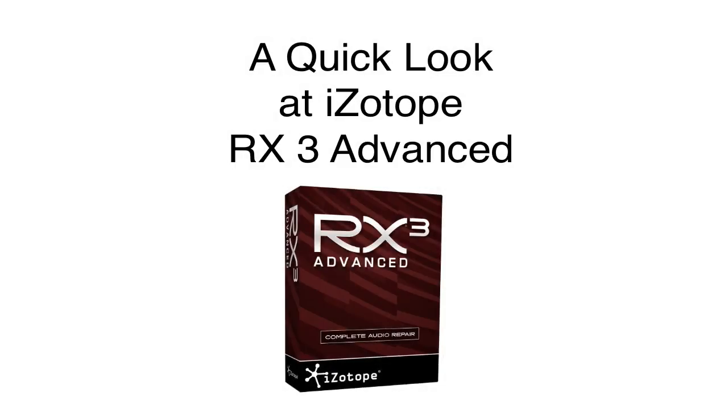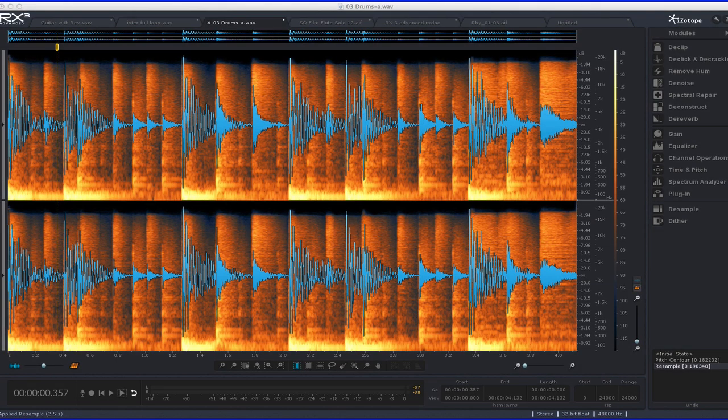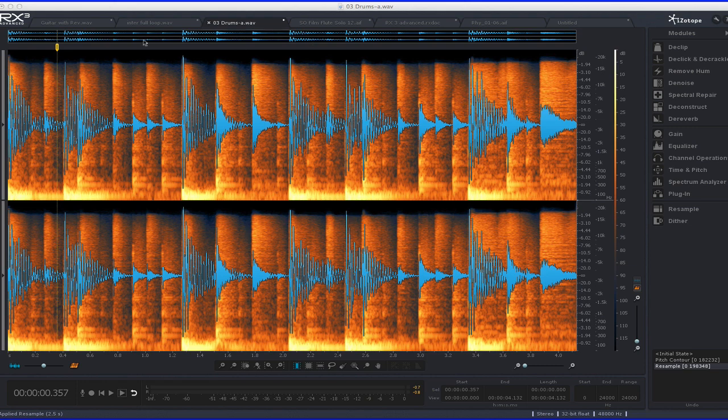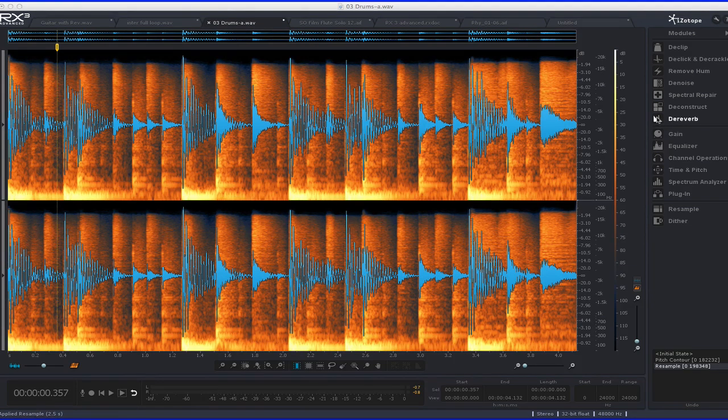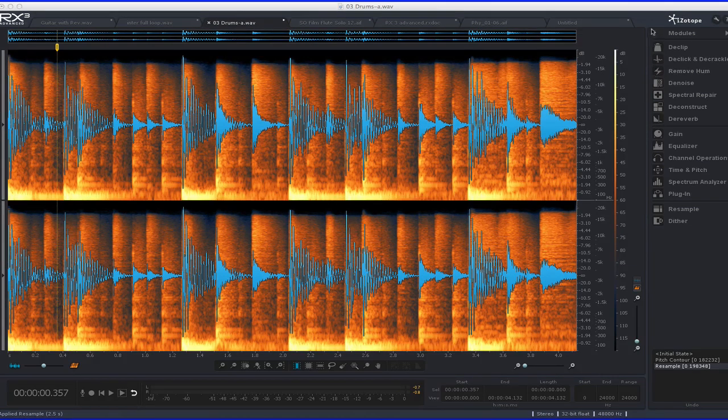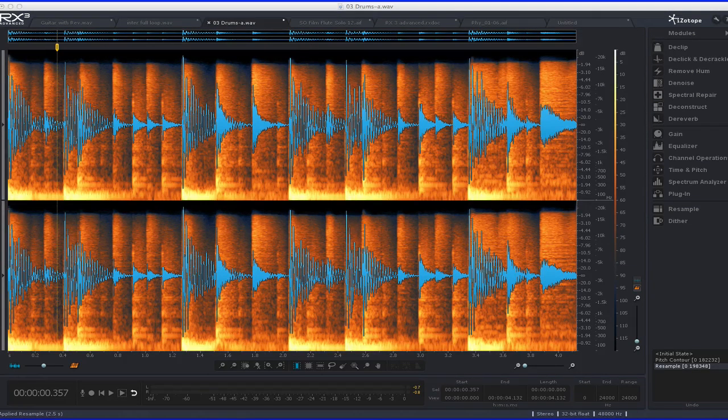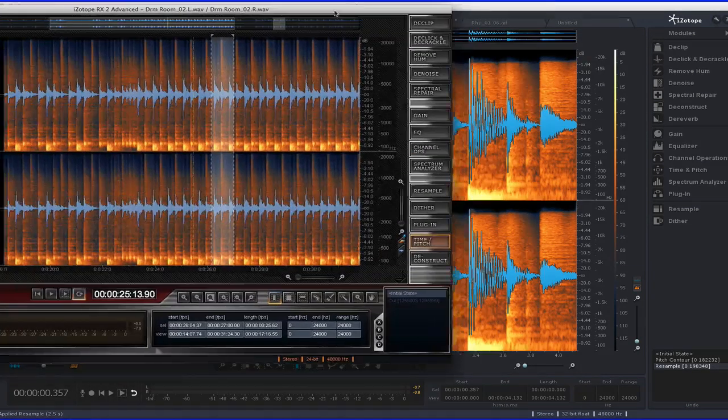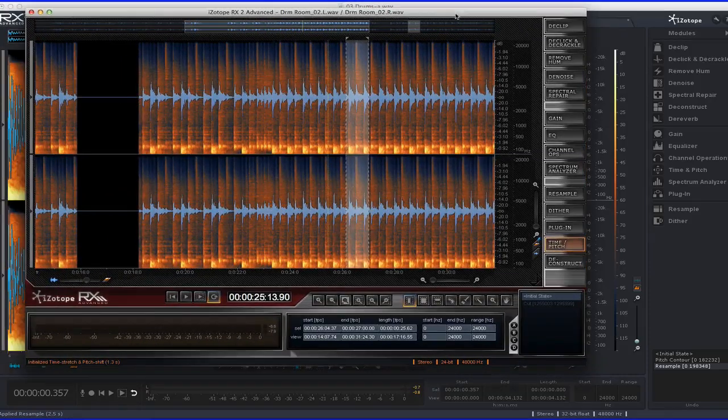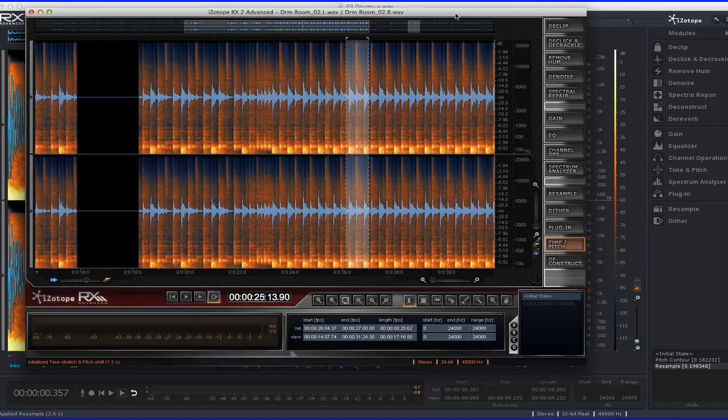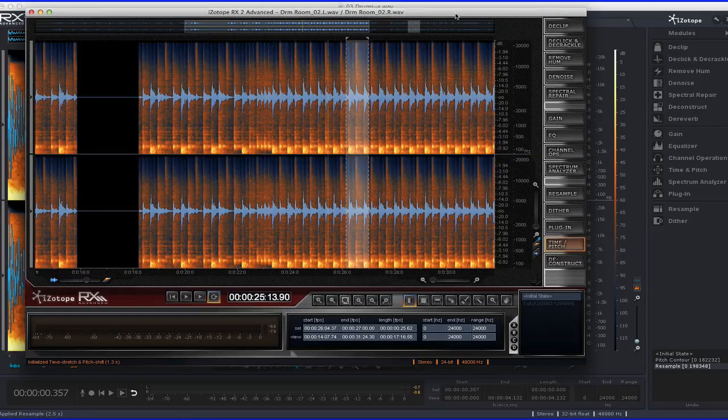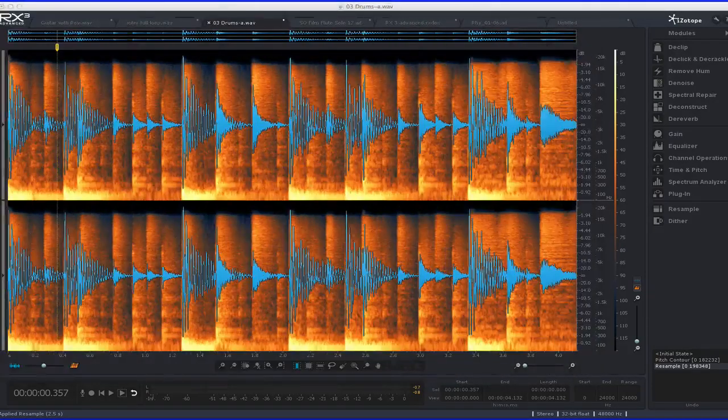Here's a quick look at some of the features in the new RX3 Advanced. And here's the nice new interface that RX3 has. Let me show you quickly. This was the old interface. And so you can see that they've kind of spiffed it up.